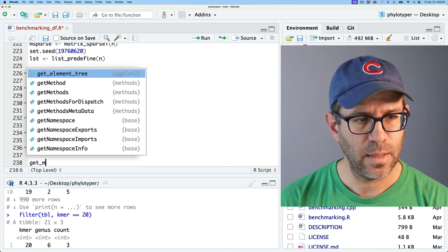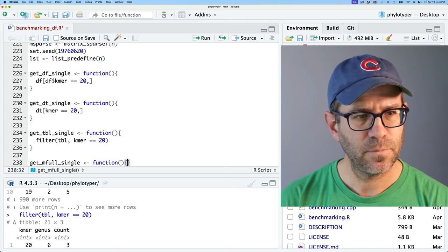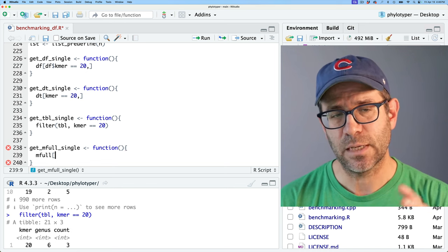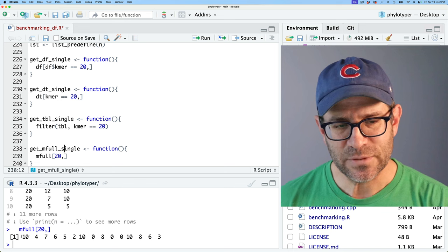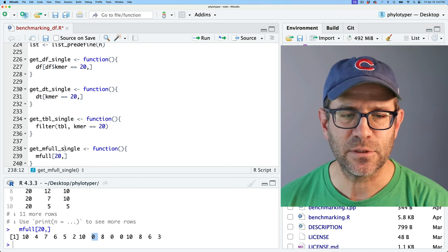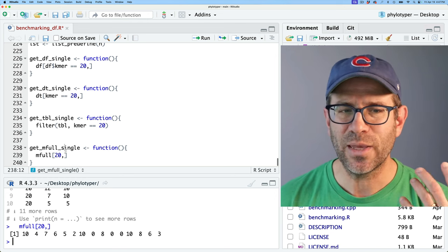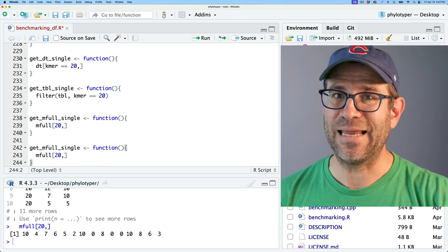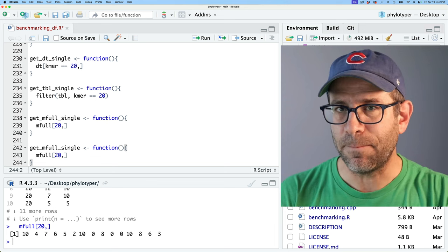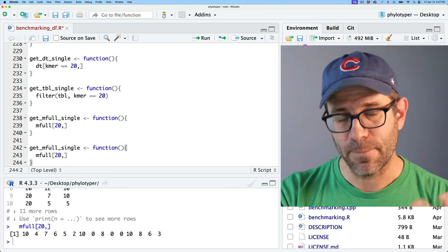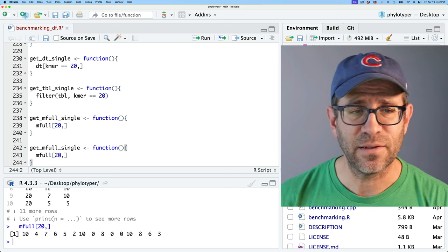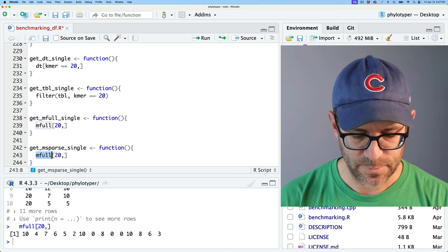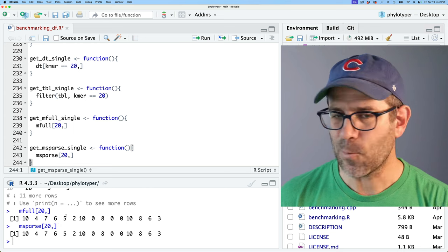For get_mfull_single, we use mfull[20, ] — giving it the row index 20 returns the counts, where the position indicates the genus. We can see zeros in here. This is from a full matrix, which we already know we can't really use because we can't store the full matrix. So this is an example of where it's blazingly fast to get data but we can't actually build the dataset. We might have other cases where it's fast to build but painfully slow to get the data out — that's why we do these analyses. We also have m_sparse for the sparse matrix version.